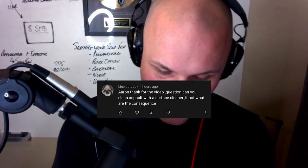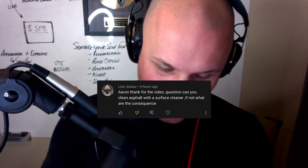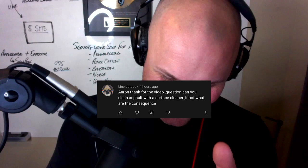For today's video we got a really good question — a good doozy. Line Juto has given you guys a gift. He says, 'Aaron, thank you for the video. Question: can you clean asphalt with a surface cleaner? If not, what are the consequences?' This dude right here is going to save you a lot of hurt. Line, thank you for sending your question in.